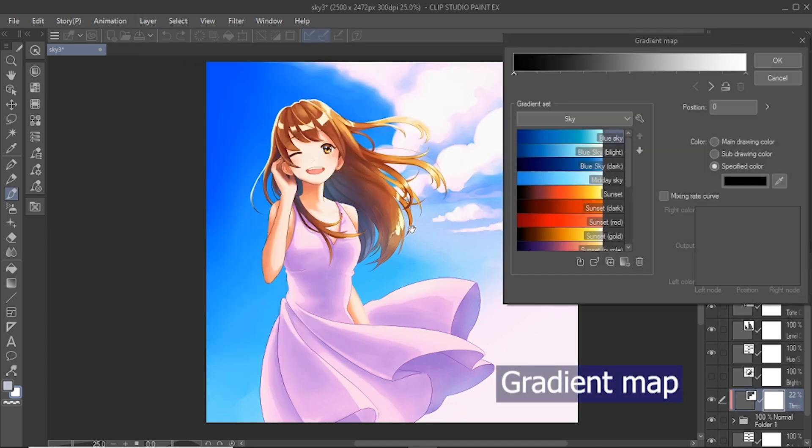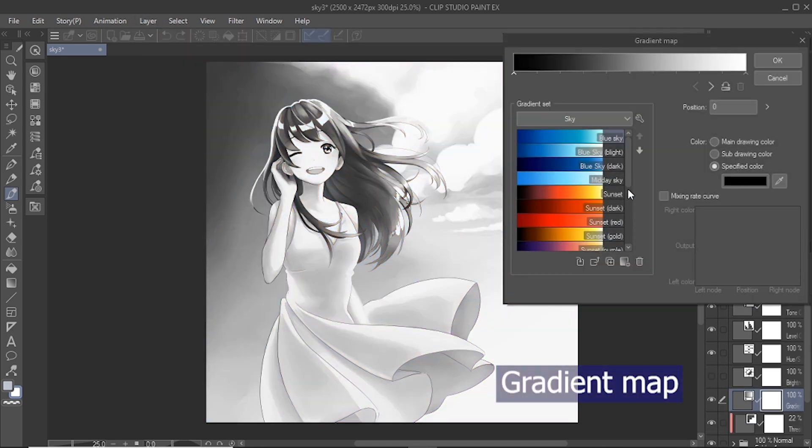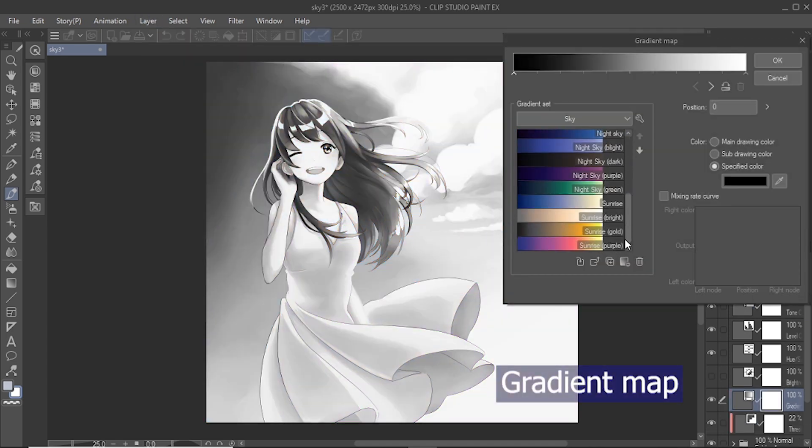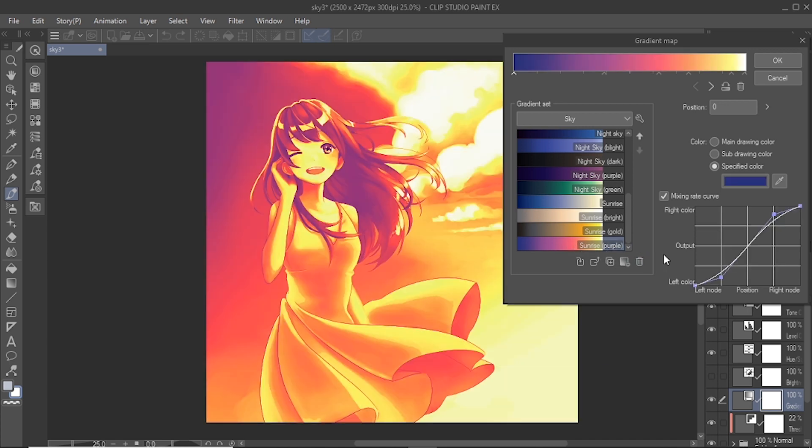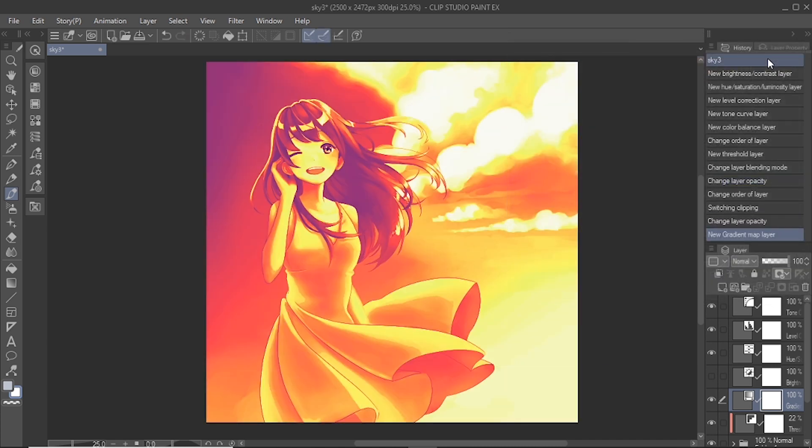Gradient map converts the colors of below layers to a gradient. From the gradient set, select the gradient to apply on top of the correction layer. I use the gradient map to create interesting finishing effects for my illustrations.